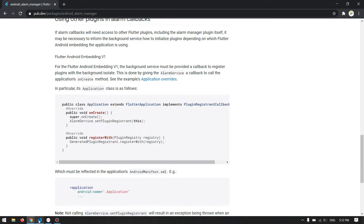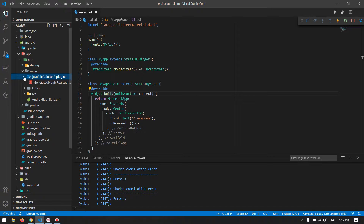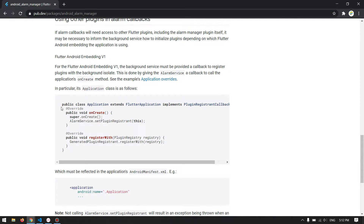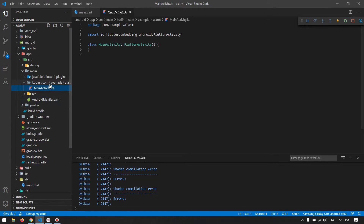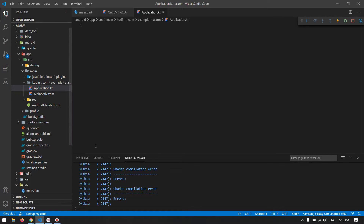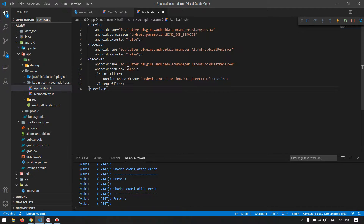The problem is that if you have updated Flutter, it is no longer using Java — it is using Kotlin, as you can see with MainActivity.kt. So you have to create Application.kt as well, beside MainAcvitiy. The documentation provides the Java code for the Application class, but you can simply copy that code and create a new class called Application.kt.